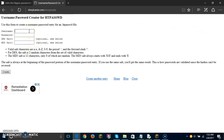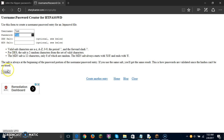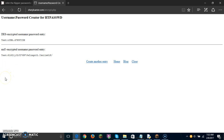For username you can type in whatever you want. Password, you can also type in whatever you want. I've just put in test — this is not my real password. Click Create.